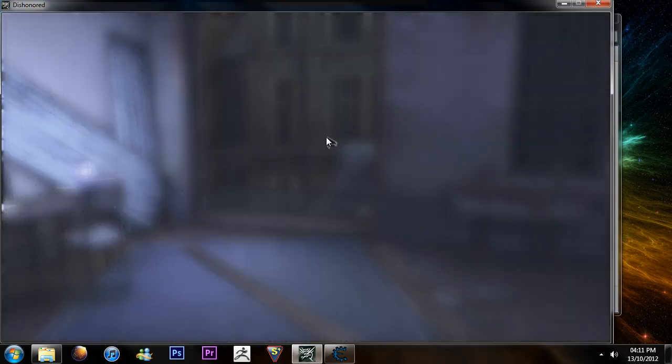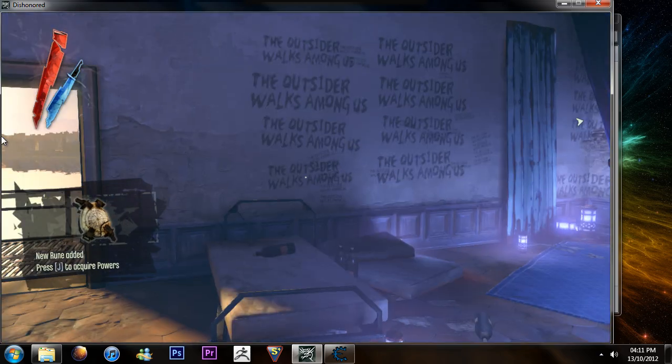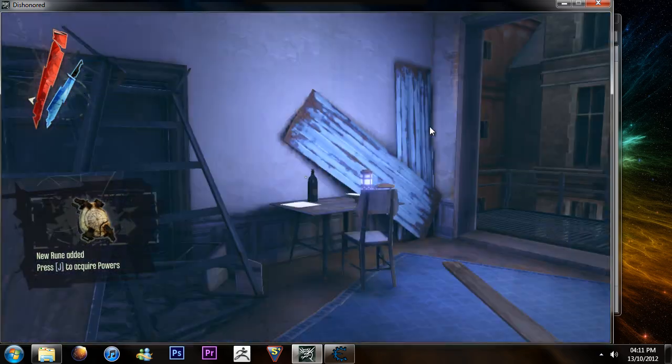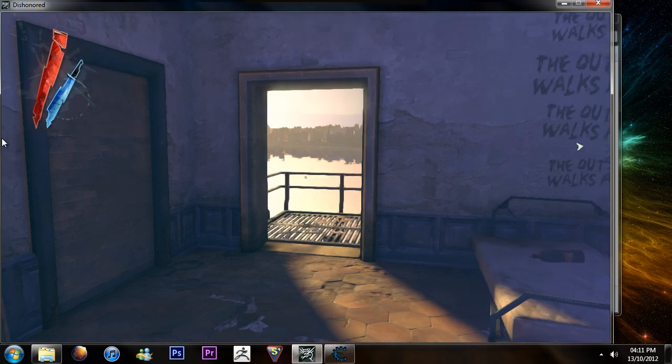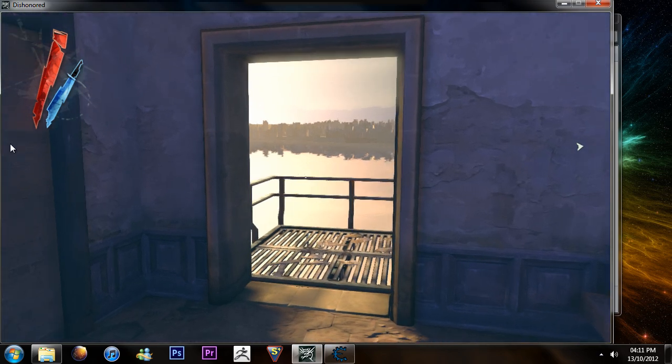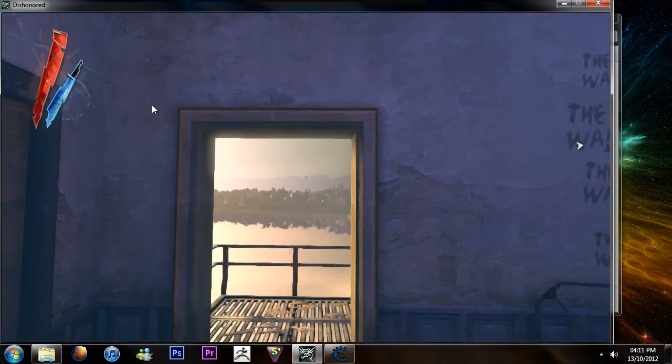Hi guys, this is any how-to videos and today we're going to be looking at how to hack runes on Dishonored.